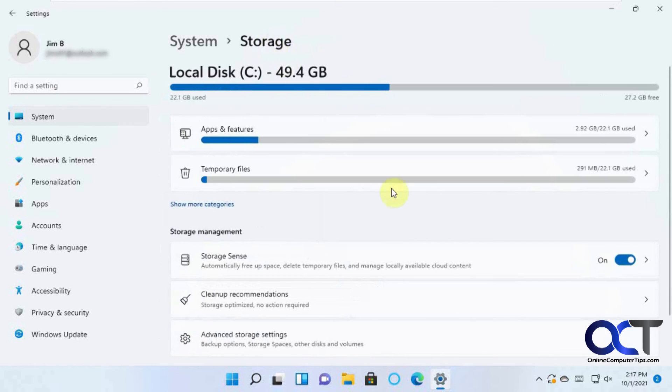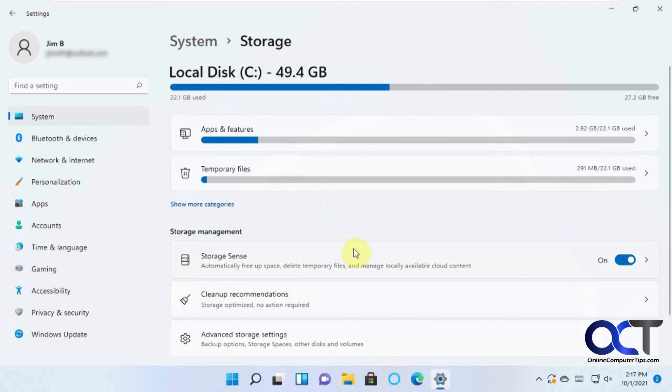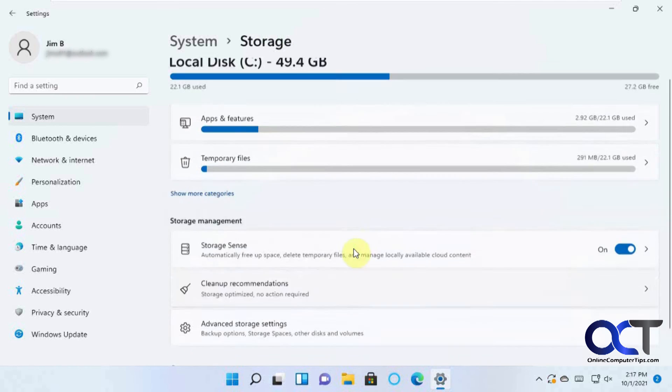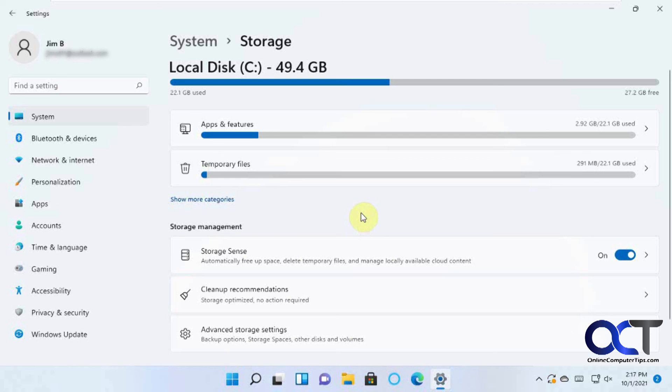So just go to the Storage and let it run through and just check these categories and see what kind of space you got going and see if you want to delete stuff manually or automatically and take it from there. All right. Thanks for watching and be sure to subscribe.